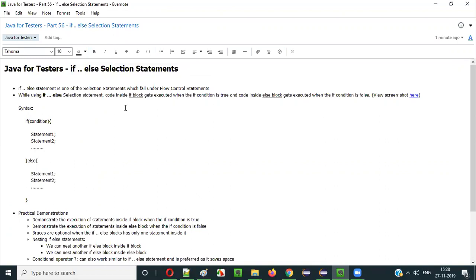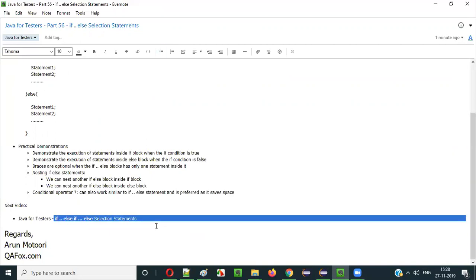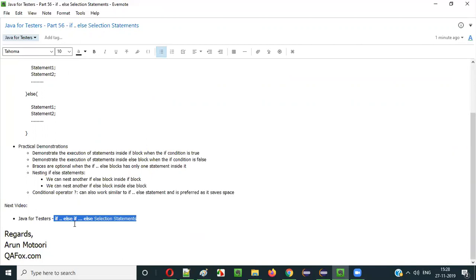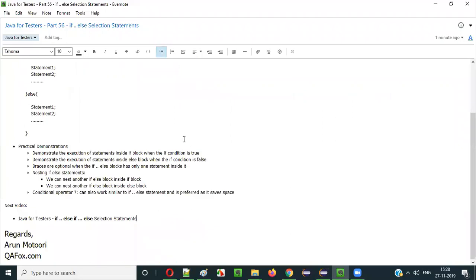So that's all about the if-else selection statements and their practical demonstration in Java. In the next video session I'll explain the next selection statement, that is the if-else-if selection statement. See you in the next video session — thank you, bye.